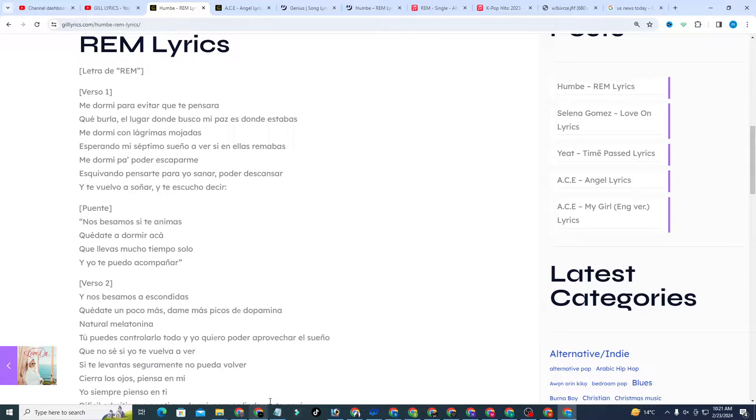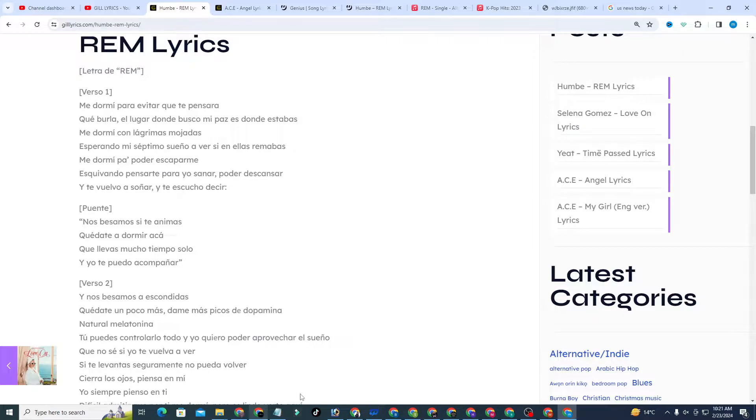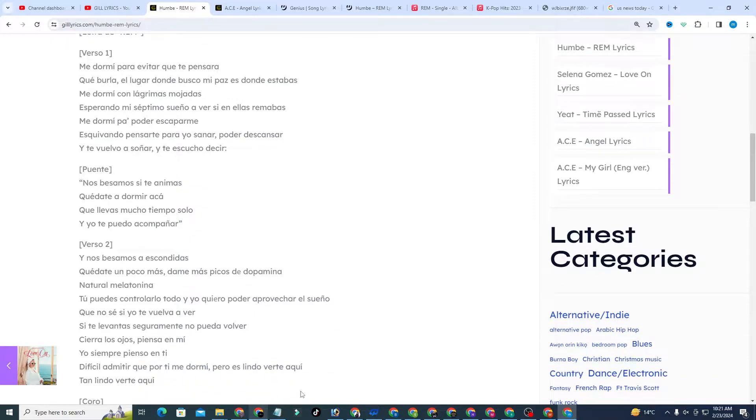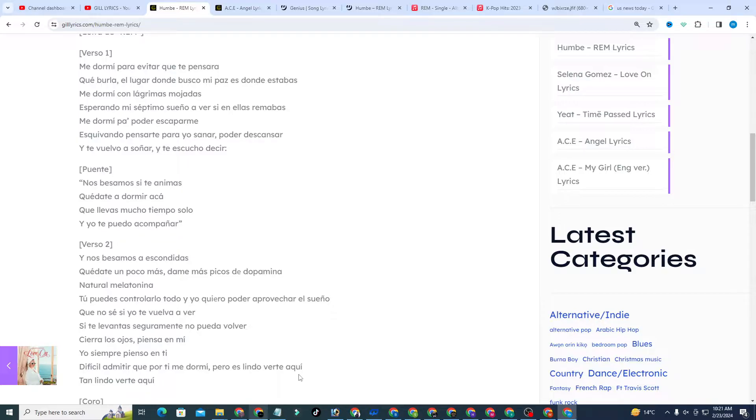What I'm awkward. The place where I look for my place is where are you, where you are. I fell asleep with my tears, waiting for my seventh dream to see if you wrote so I can heal, be able to rest.